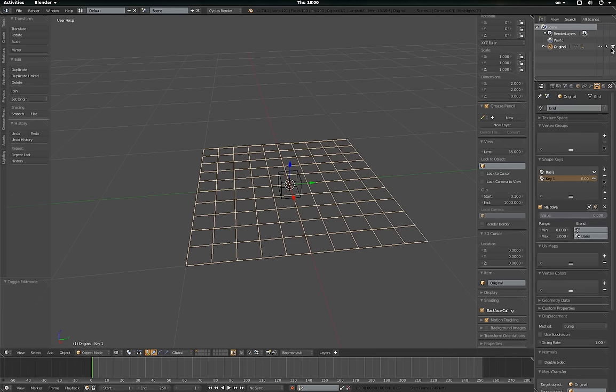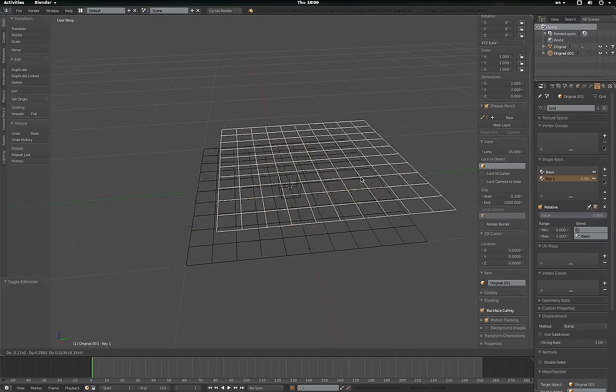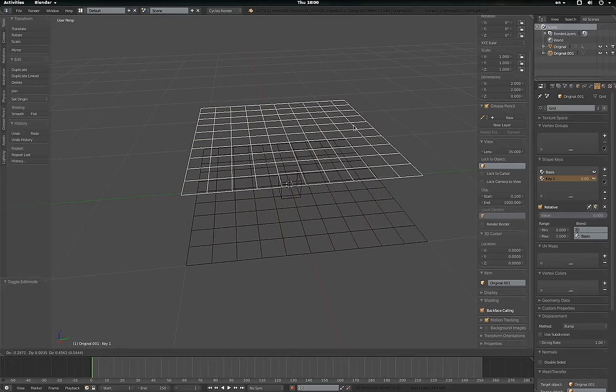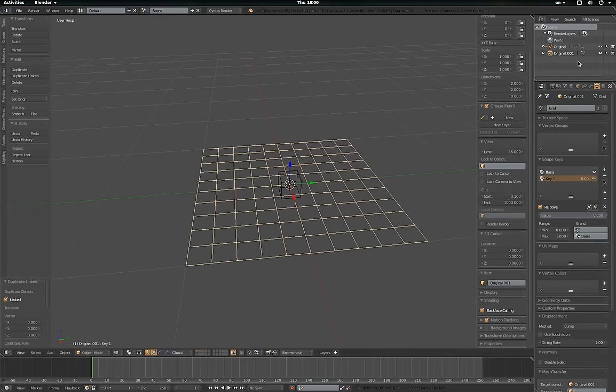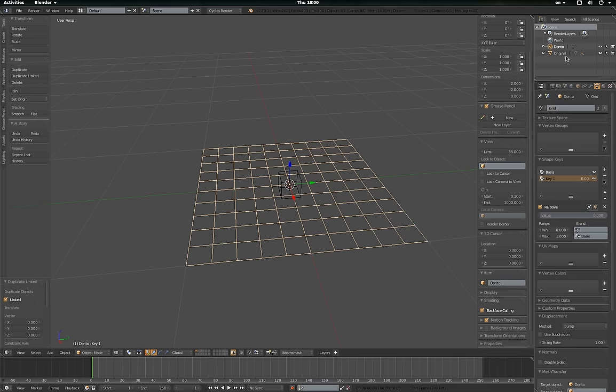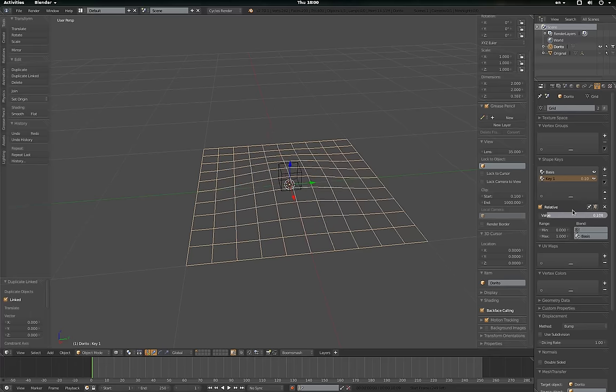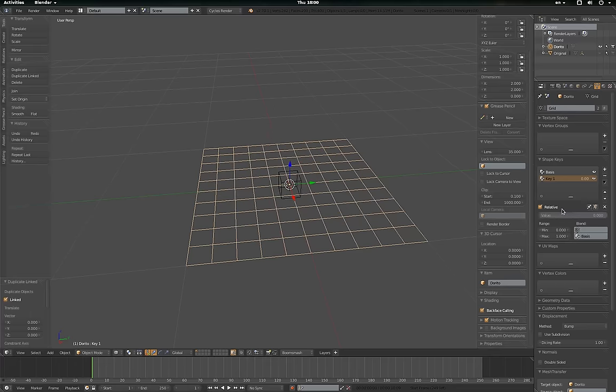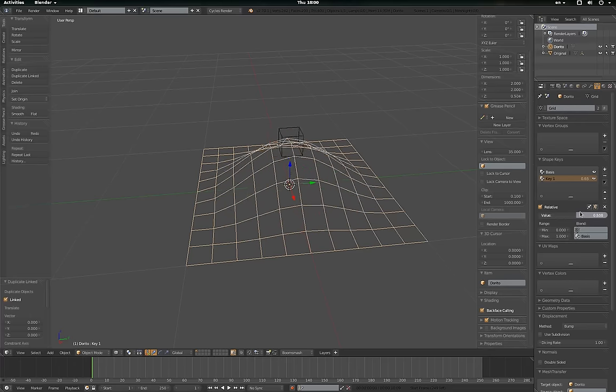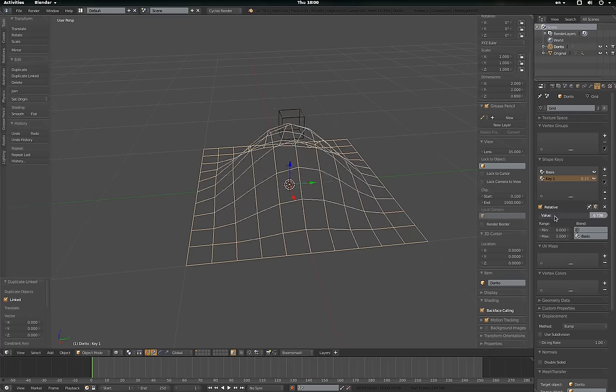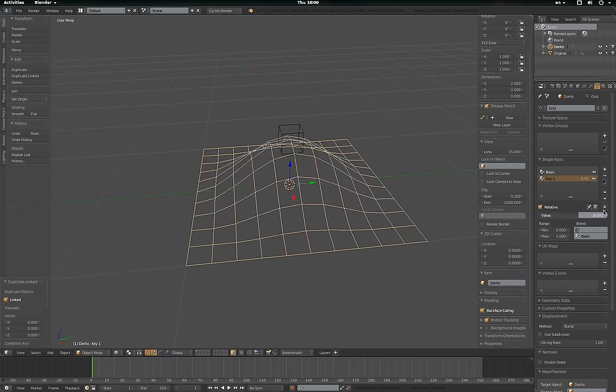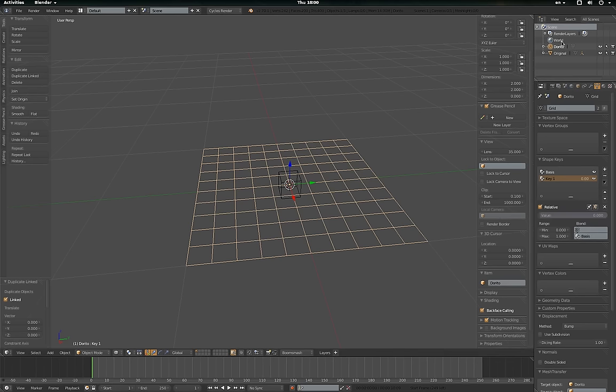Okay. So now I'm going to duplicate my original with Alt-P to make a linked dupe. And I'm going to call this Dorita. And we can hide the original because we don't want to see it anymore. And the shape keys are the same for both of them. So I can just briefly unhide the original, and you can see they both move together.